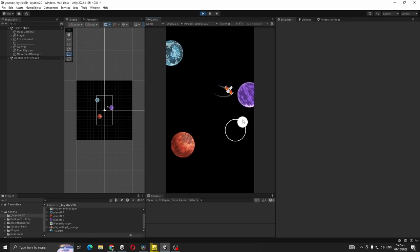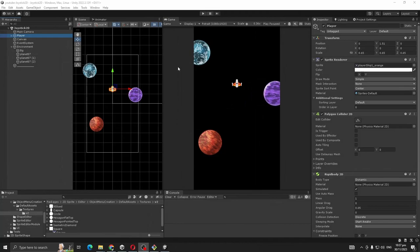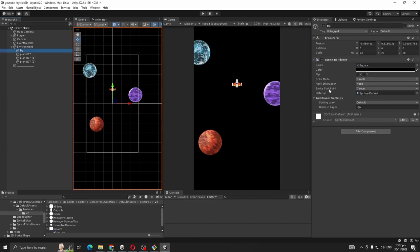Let's get to it. This is our starting scene. On environment I have a background, it's just a square image and order in layer is minus 20.